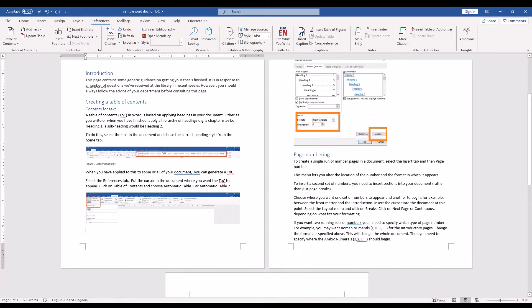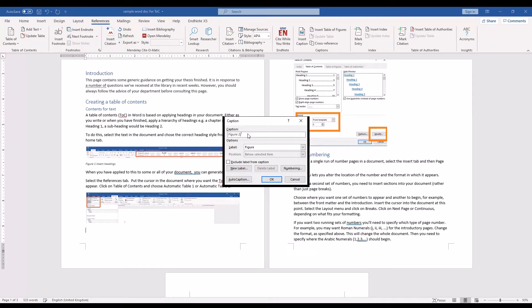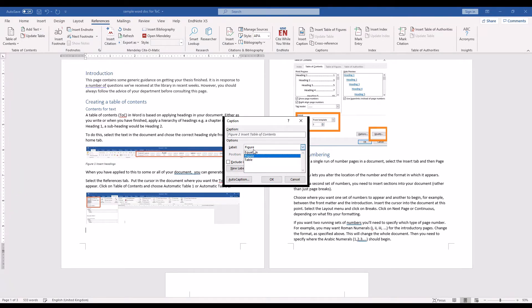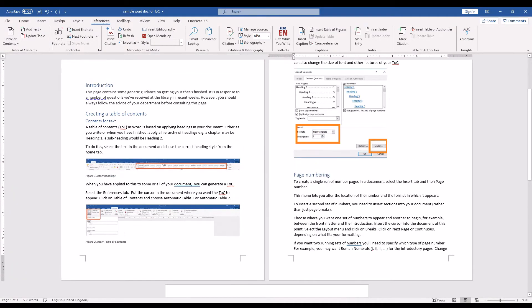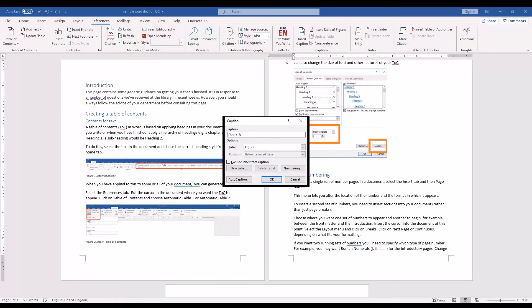From that References tab, there's the button Insert Caption. You can choose to insert the caption as a figure or as an equation or as a table. Put these captions in for all of the images that you have in your document.